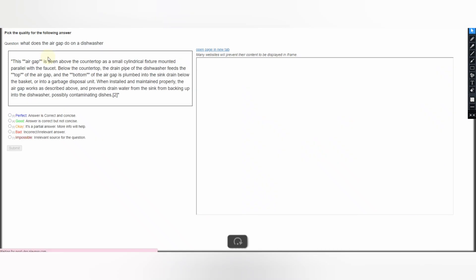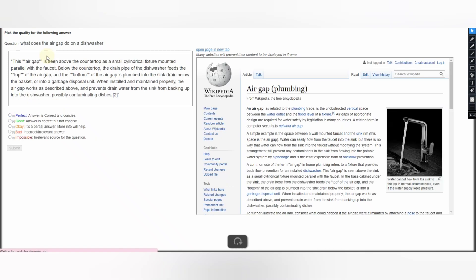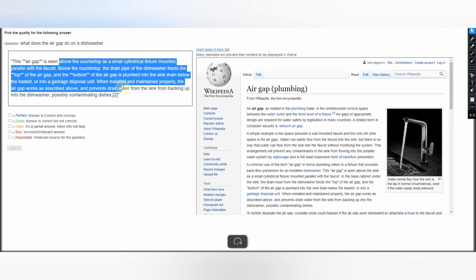What does the air gap do on the dishwasher? This question is repeated. The answer is not concise but it is correct information. So go with Good and submit your judgment.